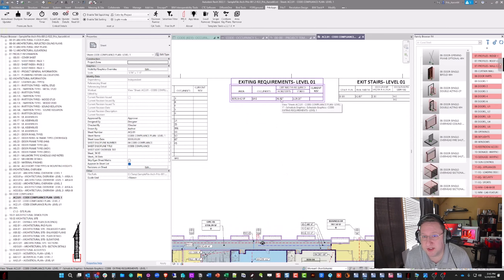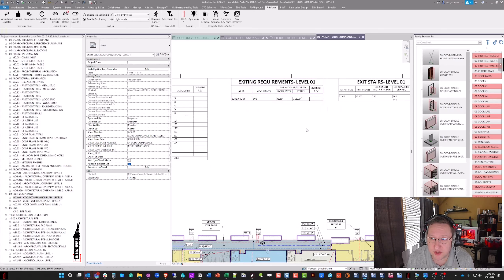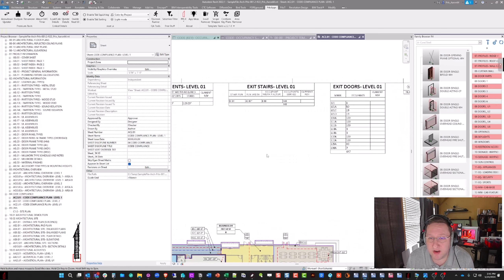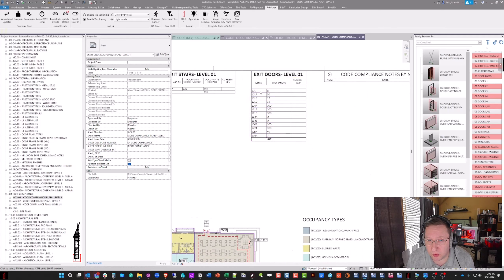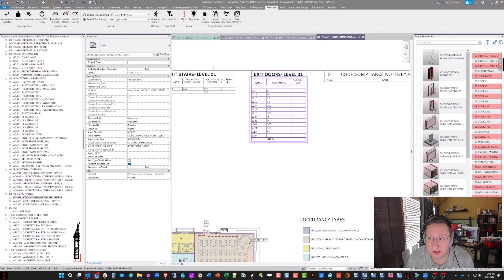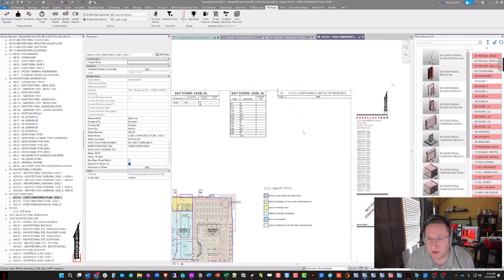Hello, this is Aaron Maller from Parallax, and this video is going to be a quick introduction into the concepts and the general layout of the code compliance or life safety sheets and views inside the Parallax version of the Revit template. They may look a bit different graphically than the ones in your client retrofitted version, but we just want to go through the functionality and how all of the pieces work together. The actual training videos will go in-depth into how to use all of these different pieces.